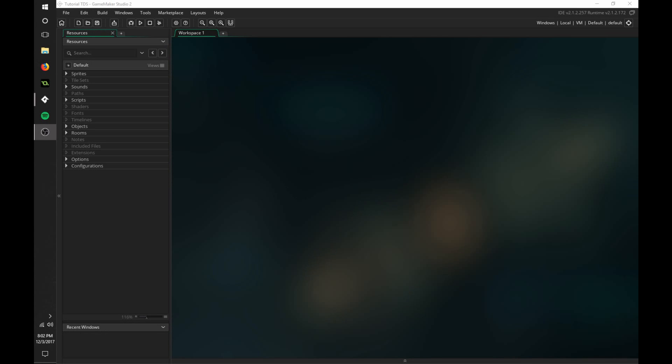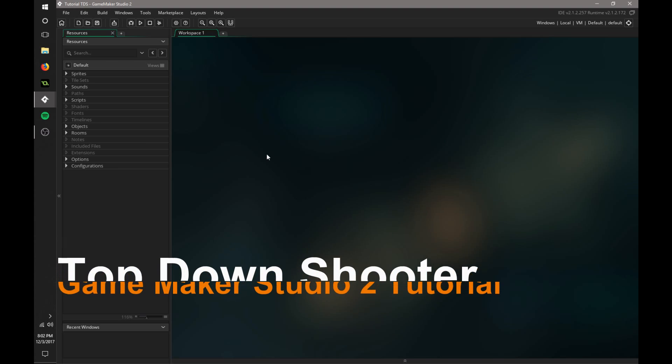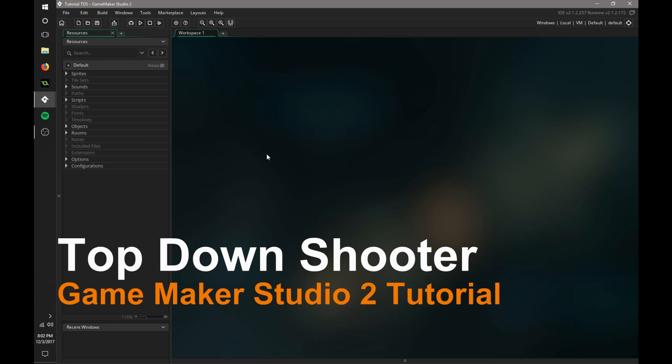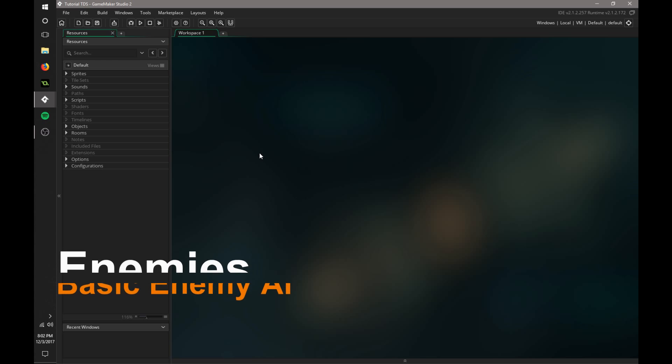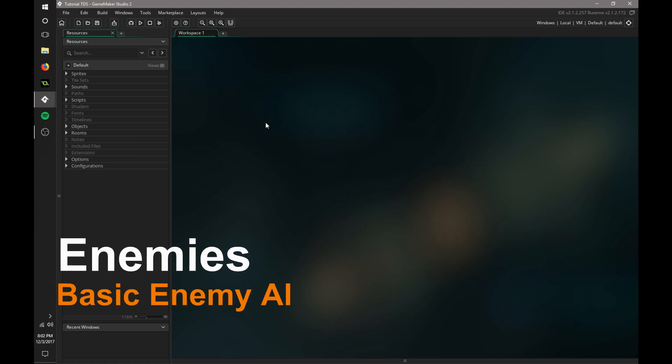Okay, hello everyone and welcome back to the GameMaker series on how to make a top-down shooter. This is an in-depth guide guiding you through how to make a top-down shooter in GameMaker Studio 2. So today we're going to be taking a look at enemies and kind of a health system.